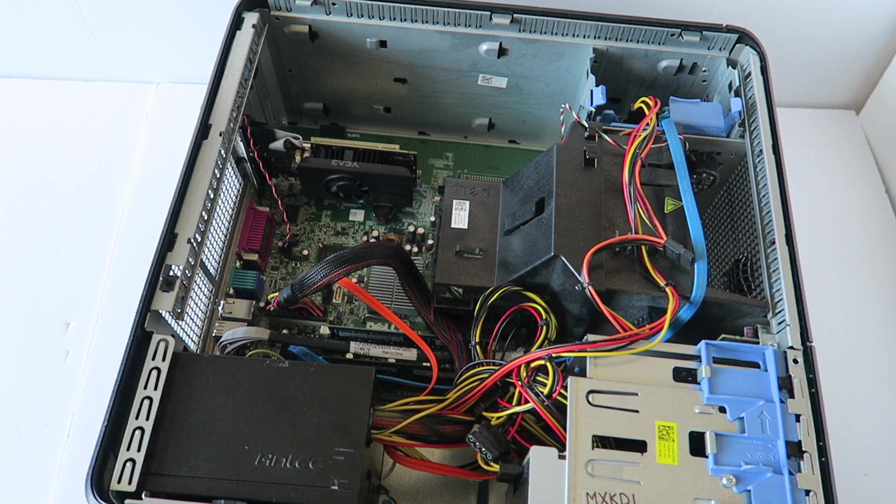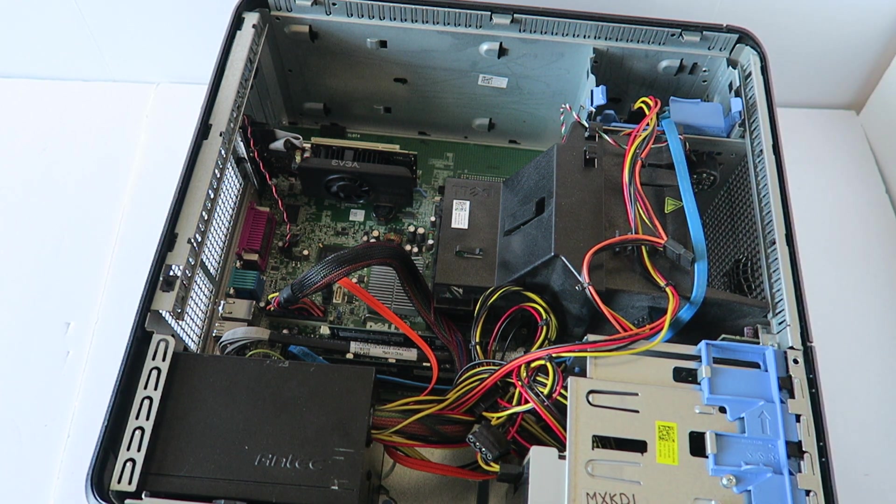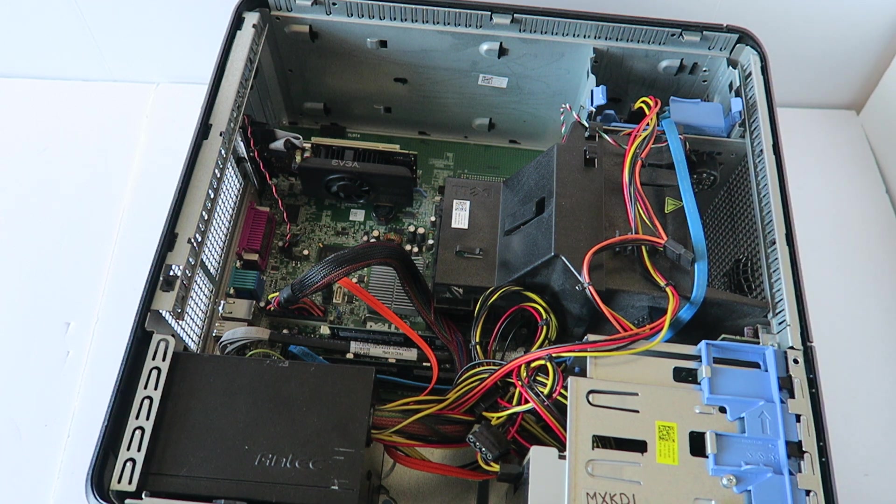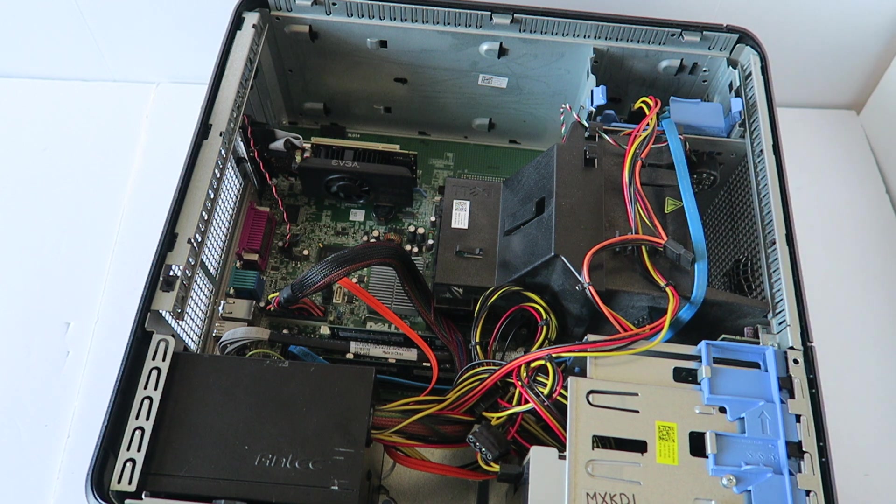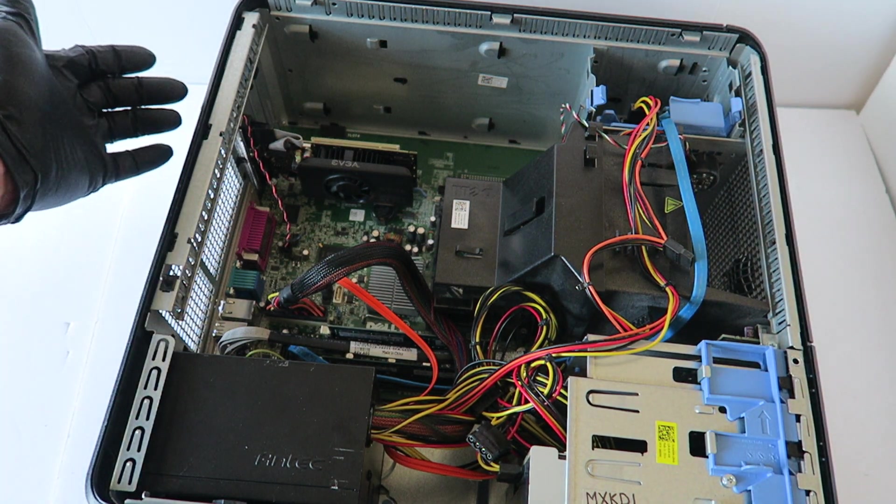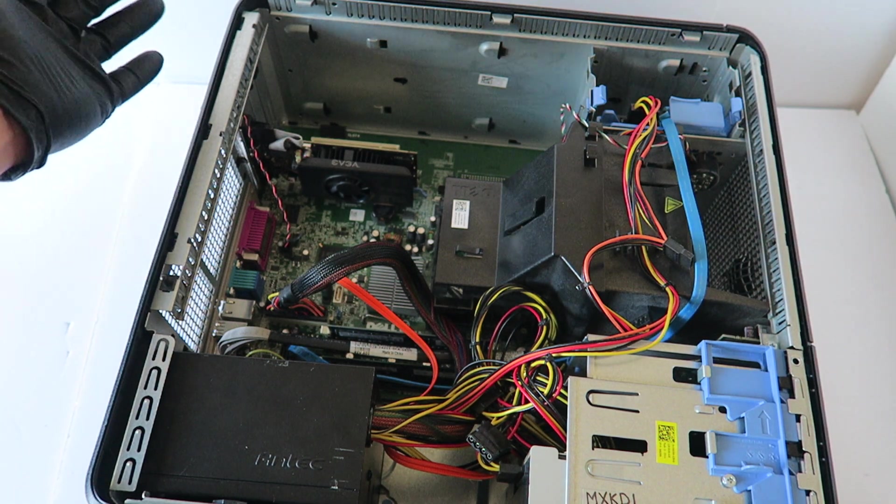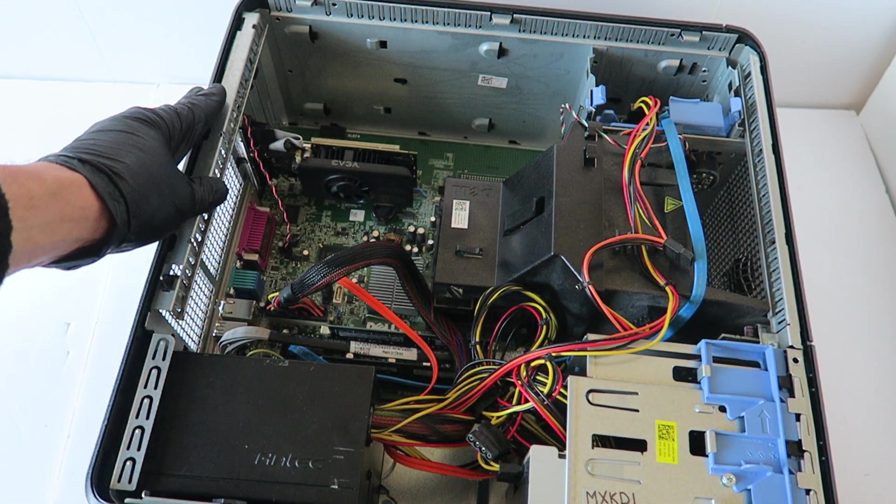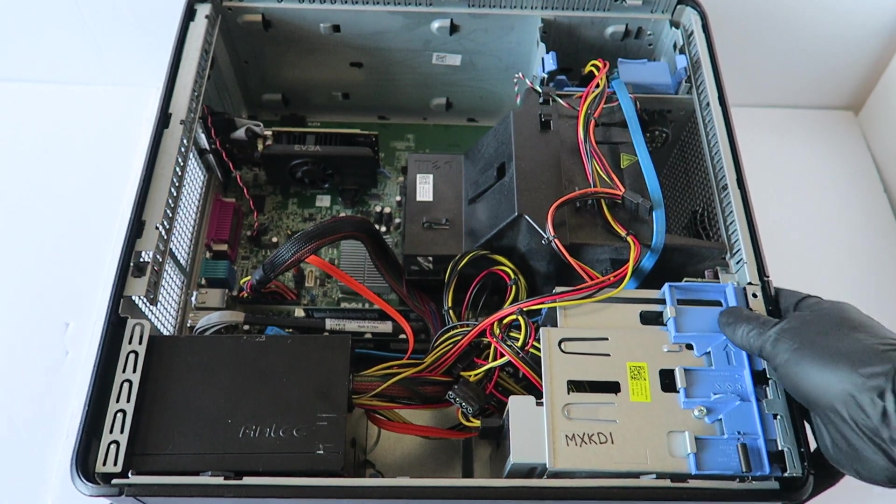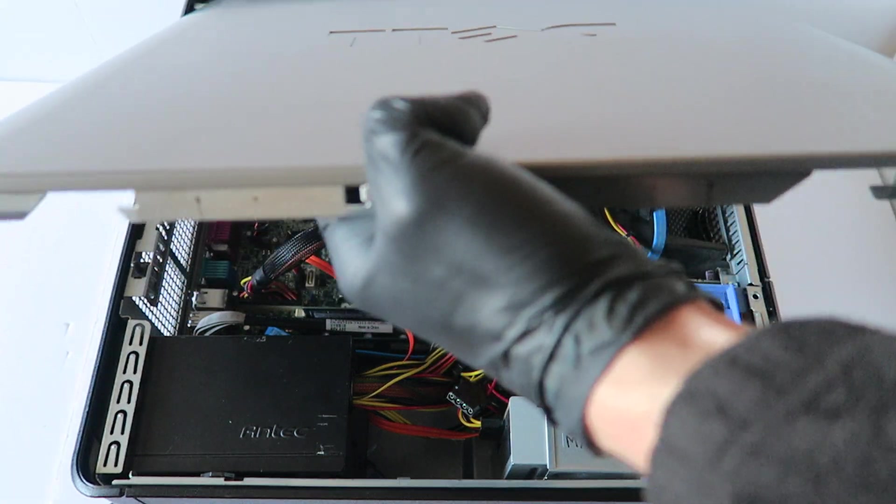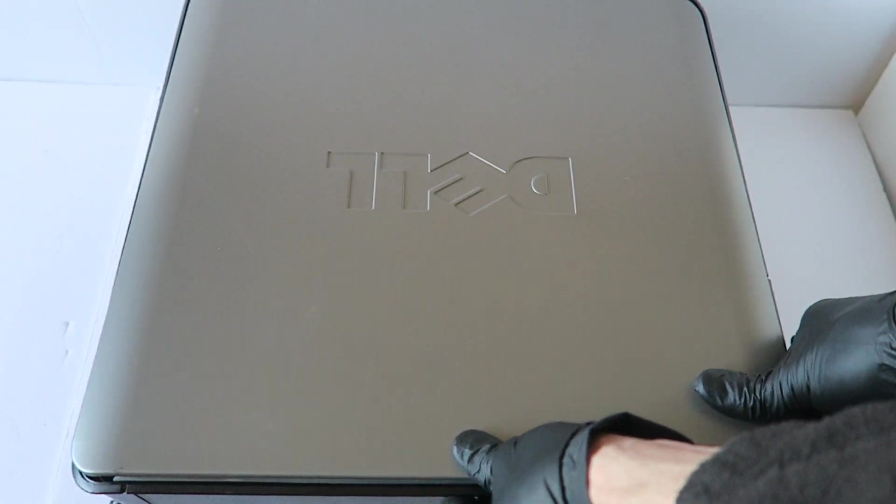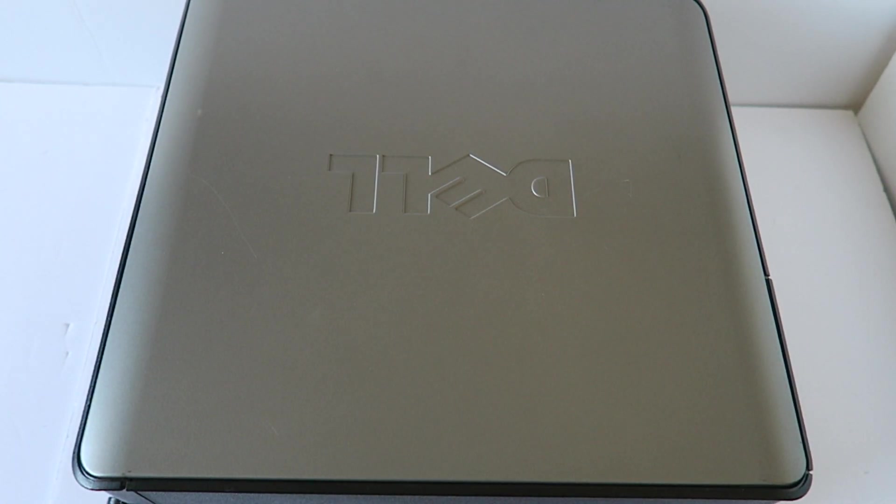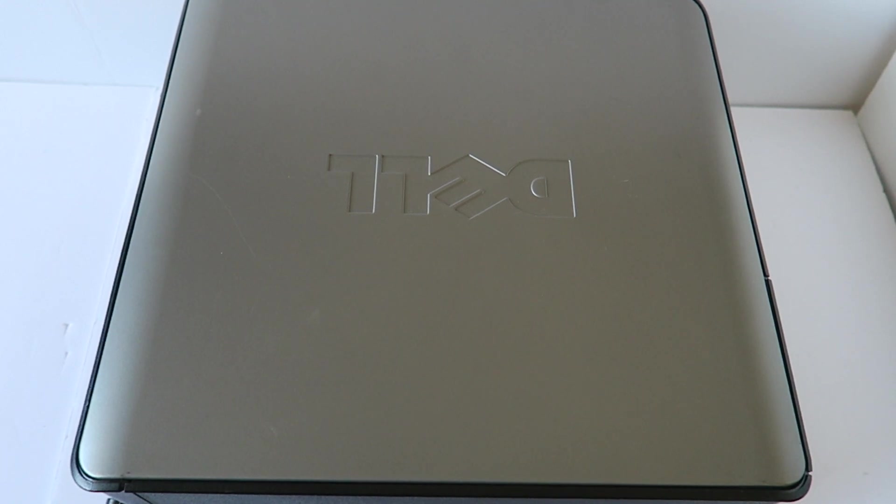So guys, this will be the end of the video. This is for the Dell Optiplex 780 mini tower. Put this on, plug in the monitor directly to your video card, and get the latest drivers from Nvidia.com if you're using the same video card. Put the side cover back on. This will be another video guys. Thanks for watching.